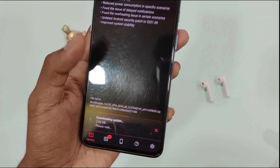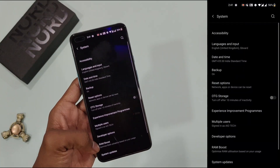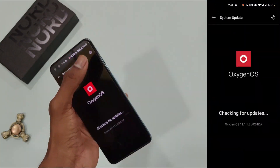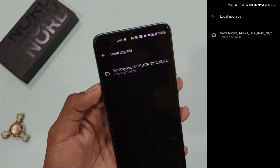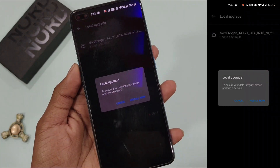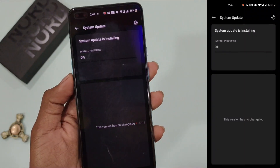Once you download the file, go to the settings, then select system updates and select the downloaded file in local upgrade. And if you don't want to do all this work, then wait for the official rollout from OnePlus.